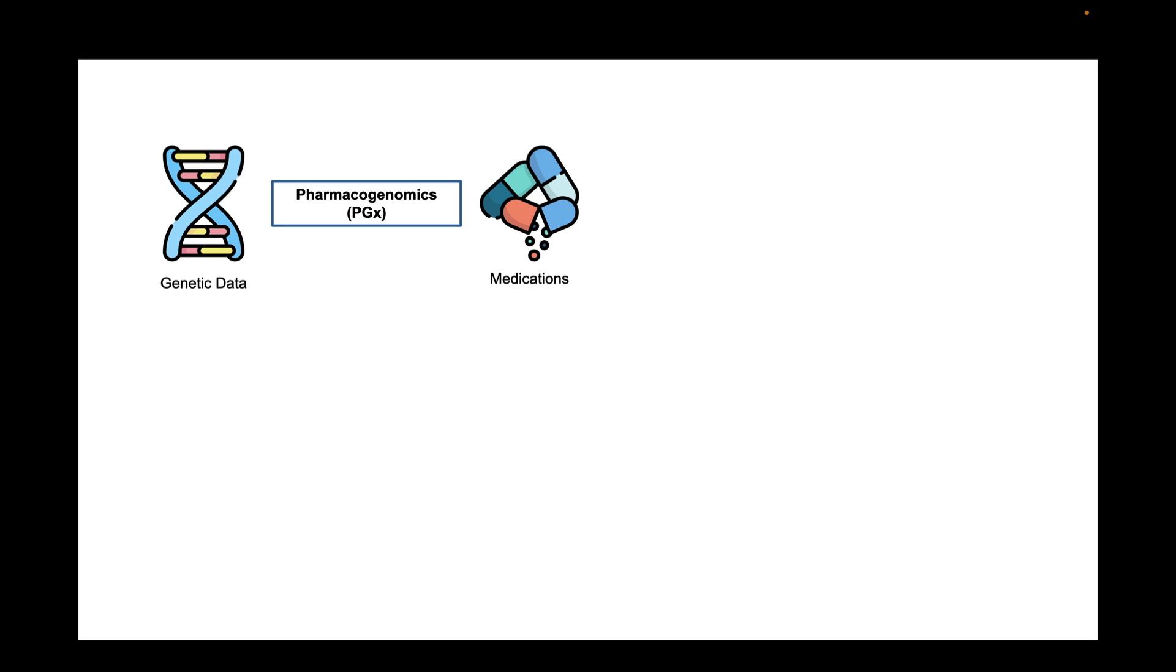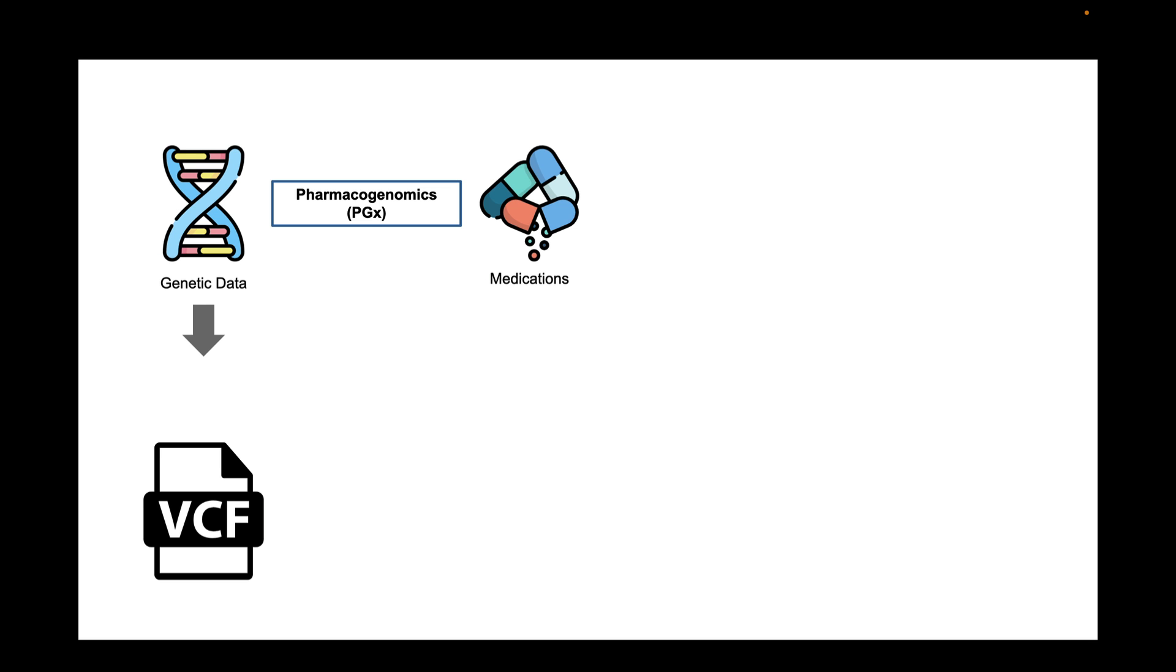In the rest of the video, we will refer to pharmacogenomics using its acronym PGX. In genetic study, a person's or a group of people's genetic information can be stored in a file format named VCF.